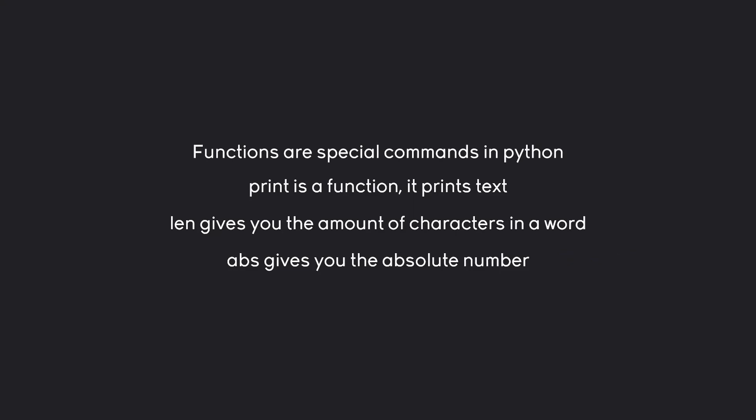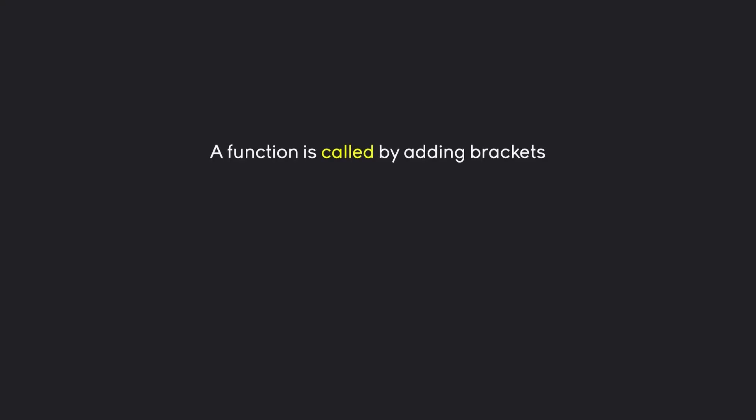Although to understand functions we need one really important concept and that is brackets. Meaning when we're adding brackets after the name of the function we are calling it. And this we have done multiple times already. Anytime we use print we have called a function by adding brackets afterwards.